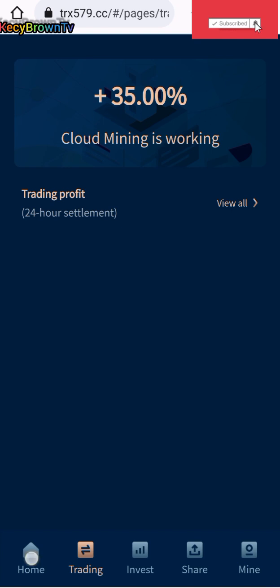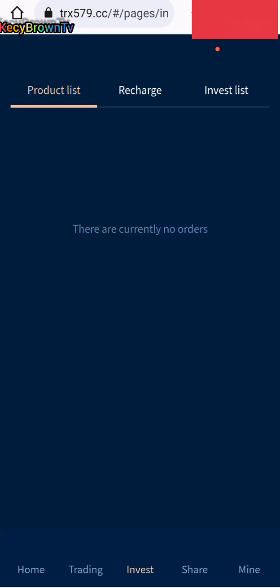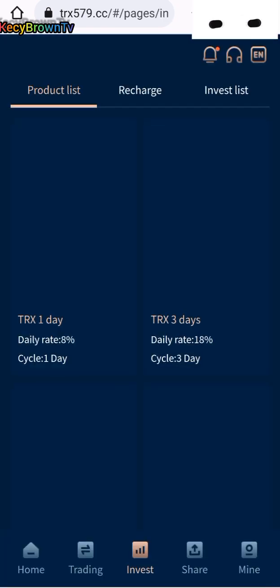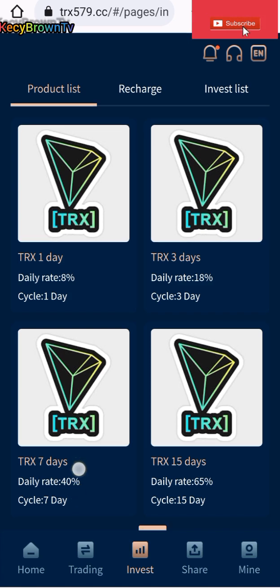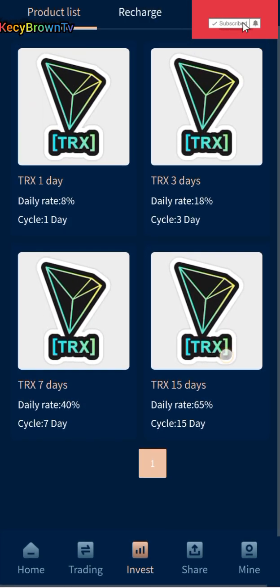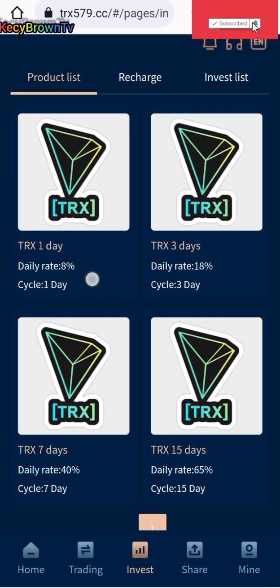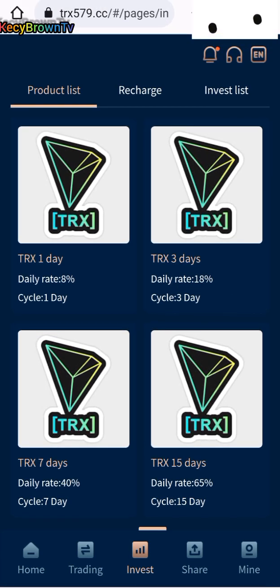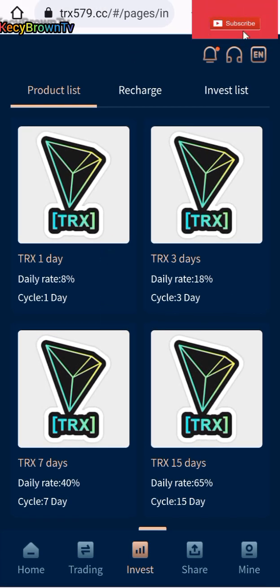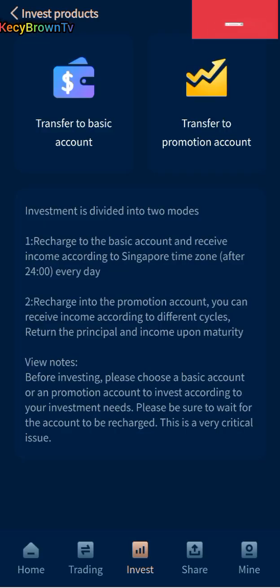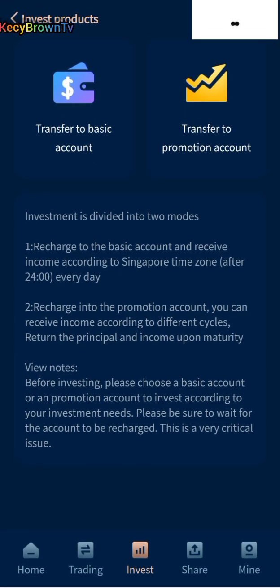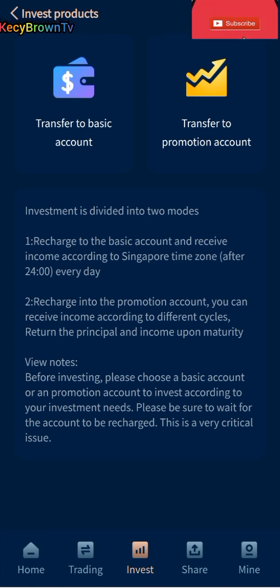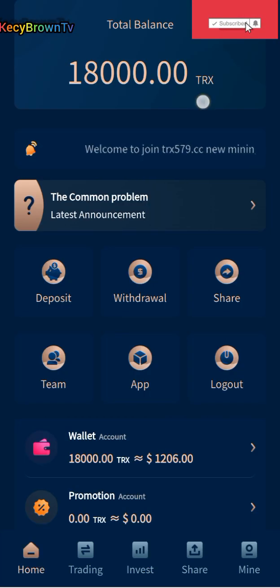They have the investment options here: one day, three days, seven days, 15 days. One day we're getting 8%, three days we're getting 18%. If you want to join or invest in this, just go here and recharge and invest.